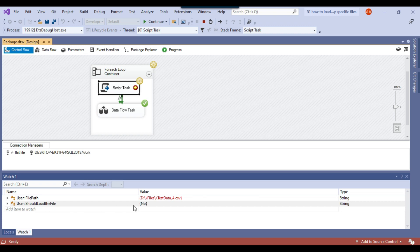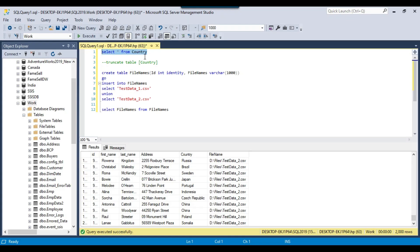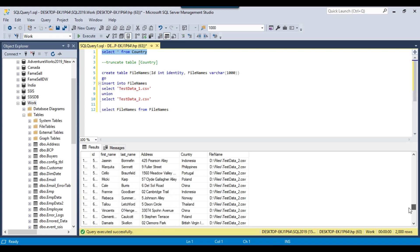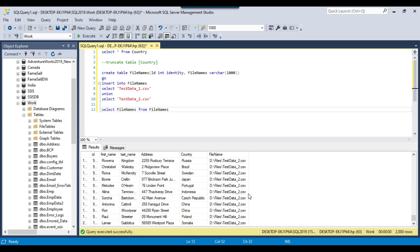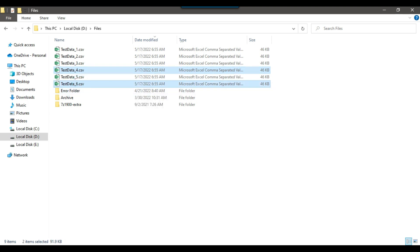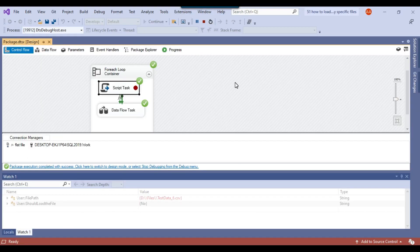Similarly, for the fourth and fifth files, ShouldLoadTheFile is no and they are not loaded. For the sixth file, testdata_6.csv, ShouldLoadTheFile is also no. The country table ends up with just 2000 rows — only testdata_1 and testdata_2 — because only those two files exist in the FileNames SQL Server table. Tomorrow, if you want to import testdata_4.csv and testdata_6.csv, simply modify the file names in the SQL Server table and the SSIS package will import only those files.